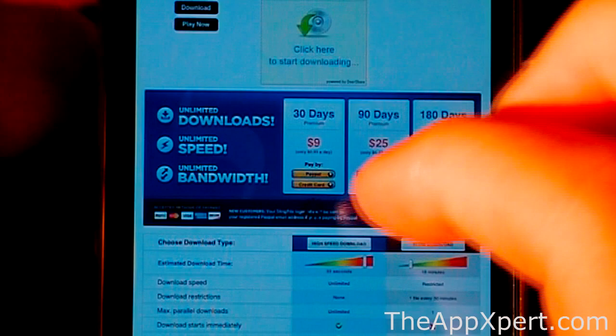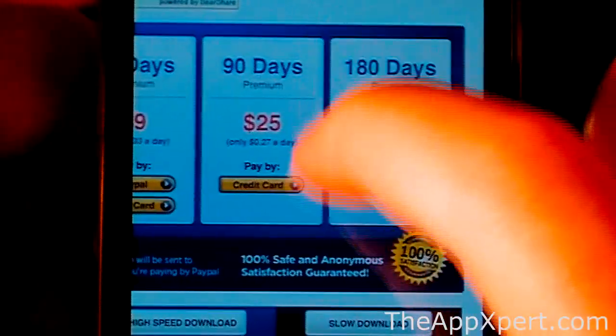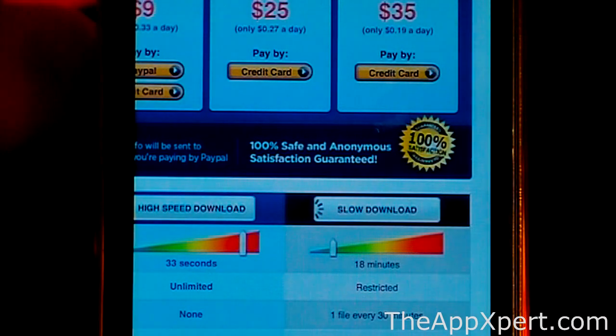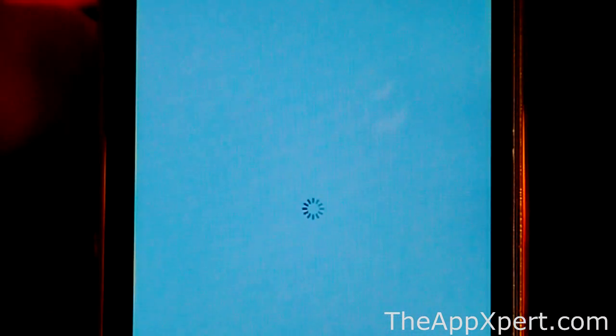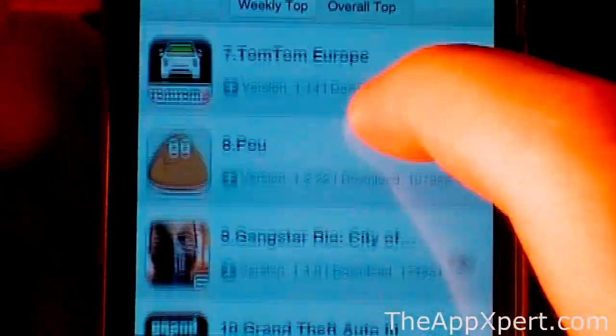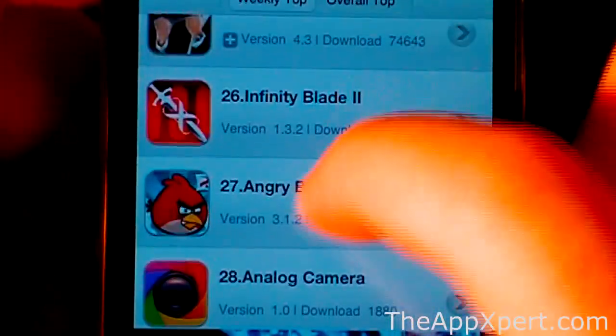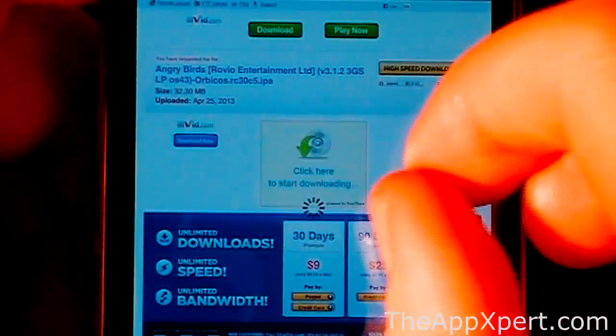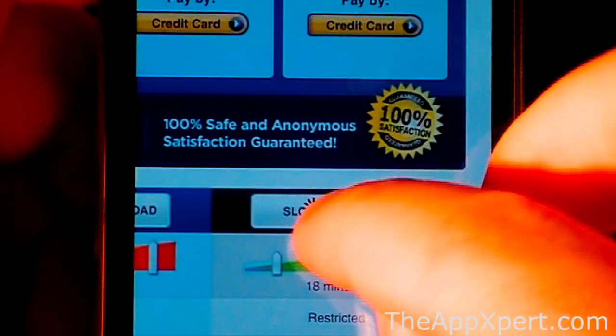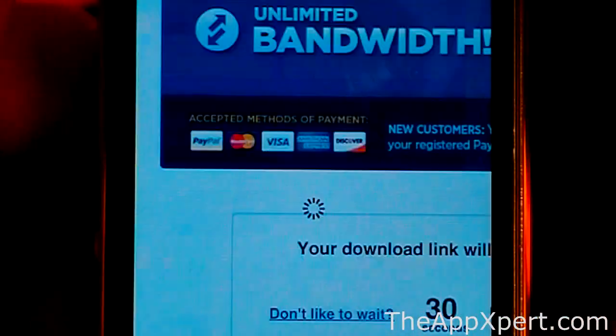Oh, I must have clicked an ad. Sorry about that. I'm going to have to load up AppCake again here. Popular. Let's go into Angry Birds. I must have clicked an ad by accident - that's something you have to be watching for. So slow download - I got it there.